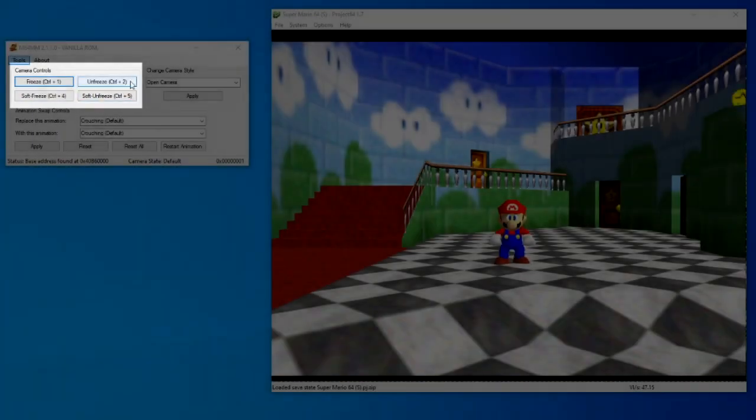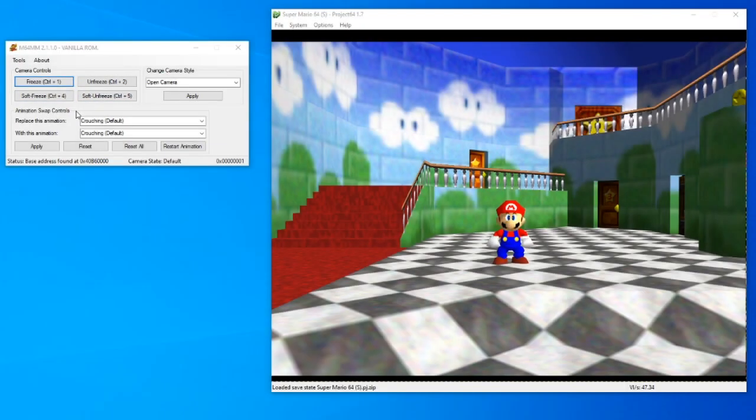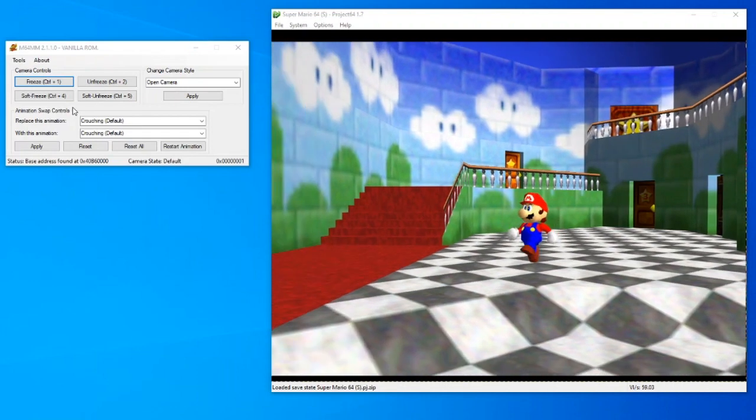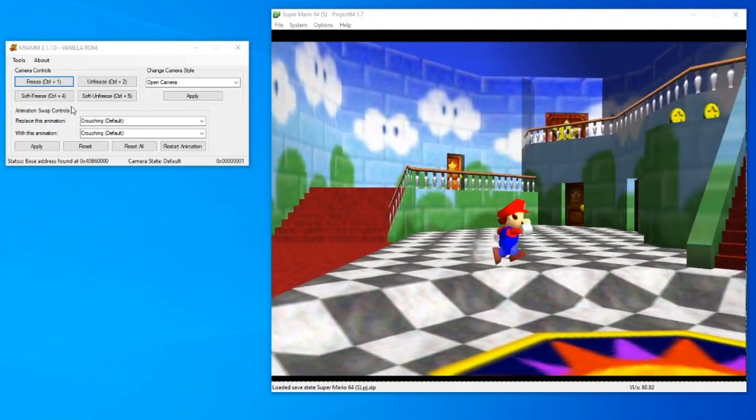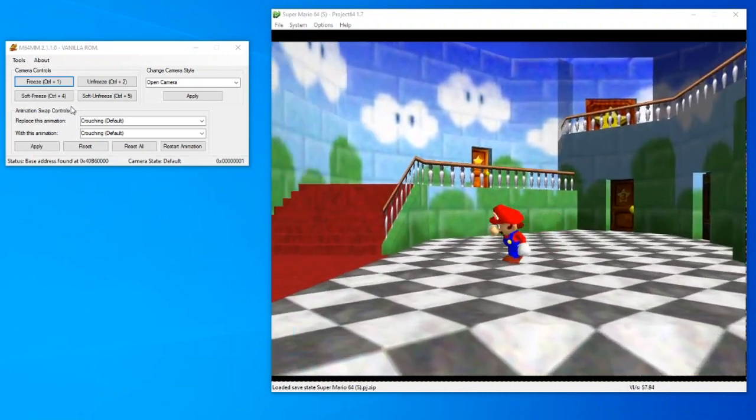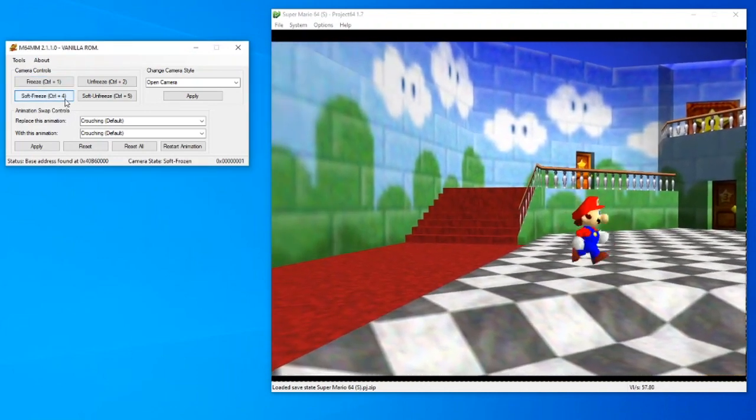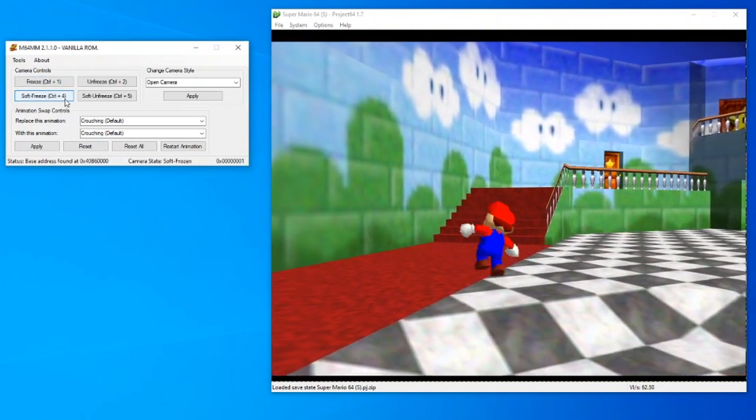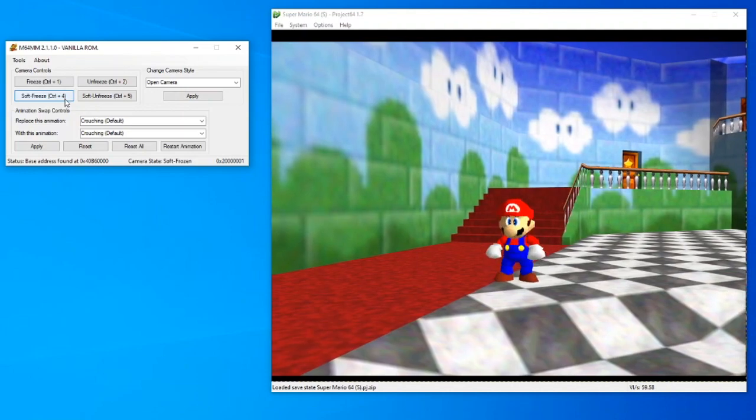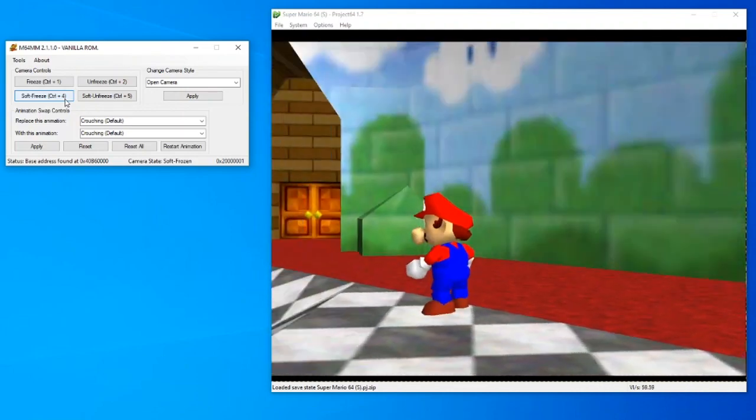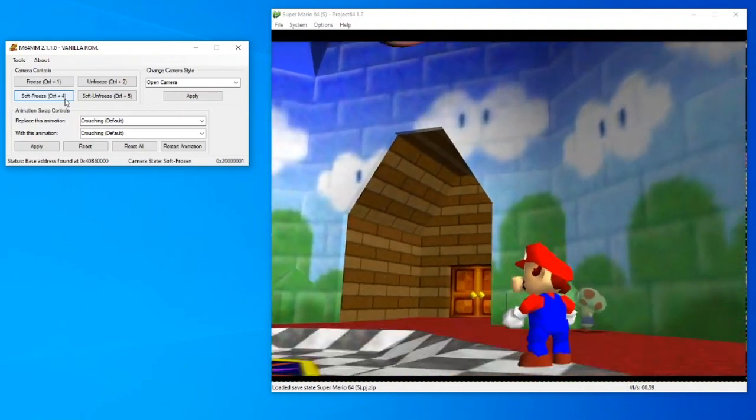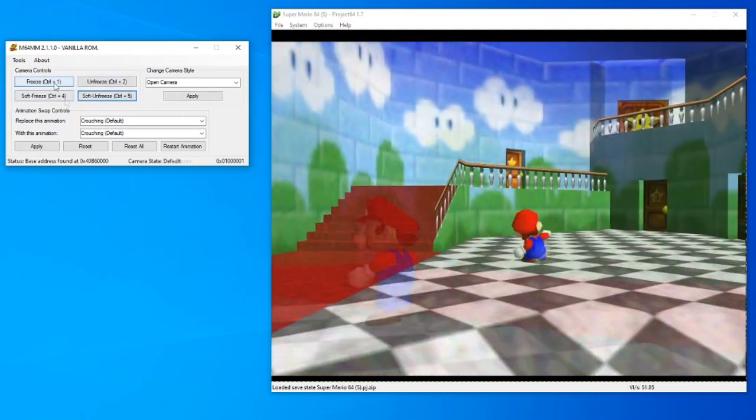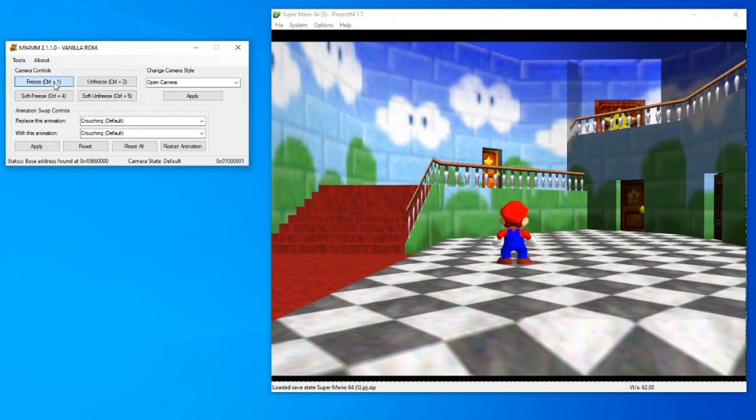This is the most important part of the program. It allows you to freeze and unfreeze the camera, both with soft and hard freezes. The difference between the two is that a soft freeze locks the camera in place gently, but it can still be moved with the C buttons. A hard freeze is unmovable.